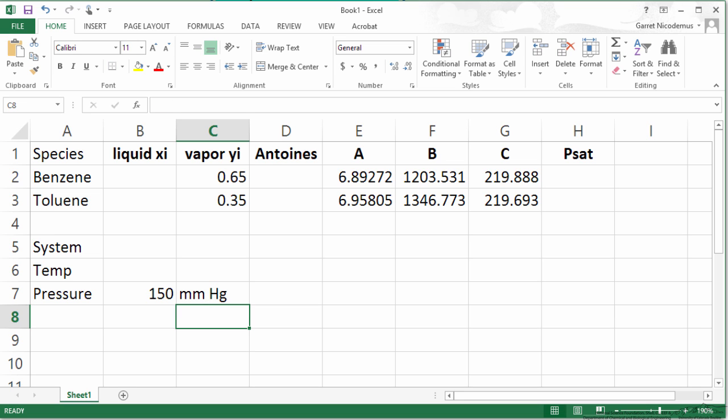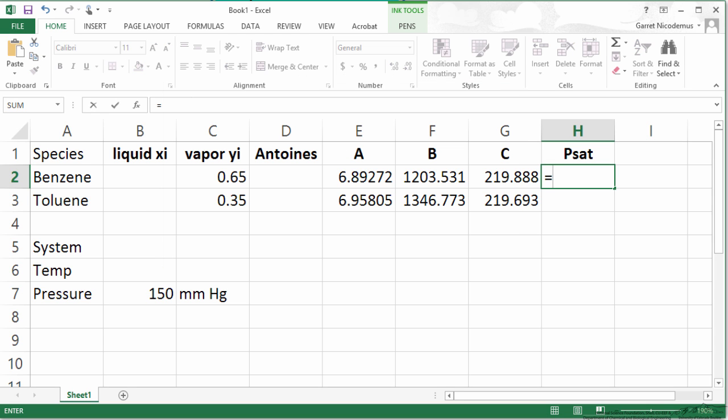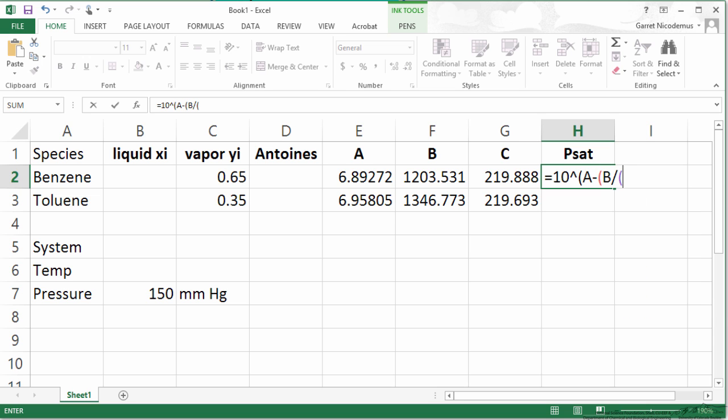Now we can set up our equations. Let's first set up PSAT. Recall that Antoine's equation has the following form. I am going to type this into our equation for those cells.